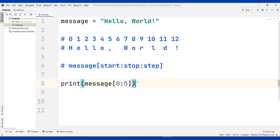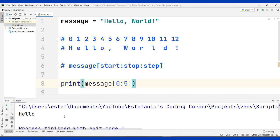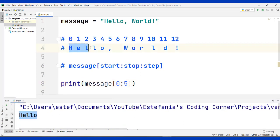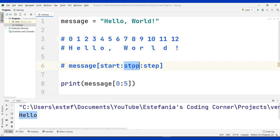The last character included will be the previous character at index 4. We use the default value for step, so we don't add a colon or a third parameter. When we run the code we get exactly what we expected: the slice printed was 'hello', from index 0 up to index 4, including all the characters in between.